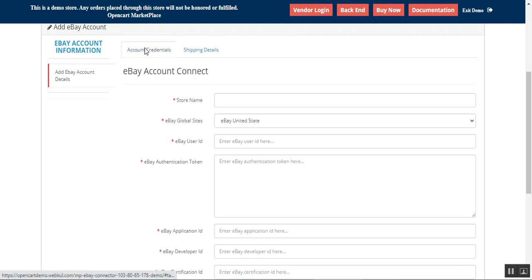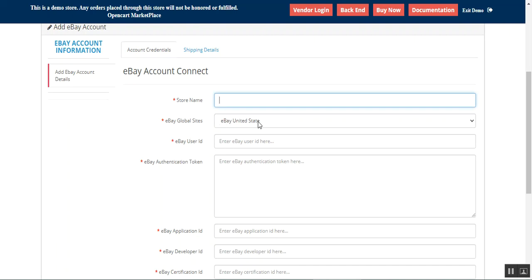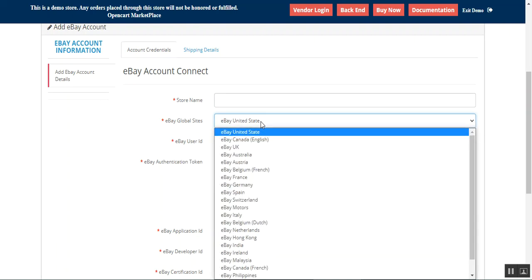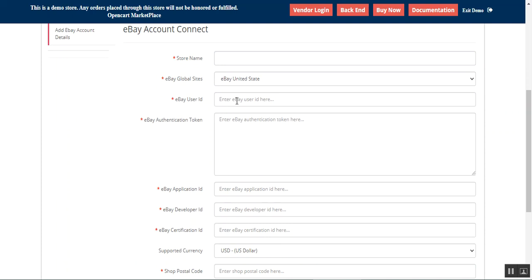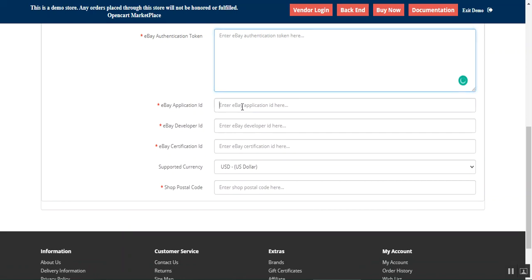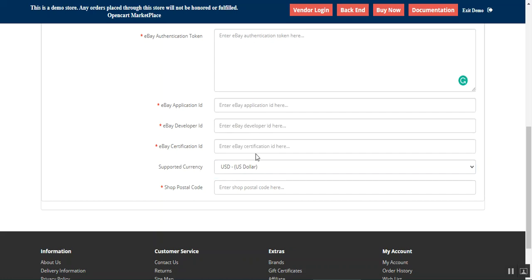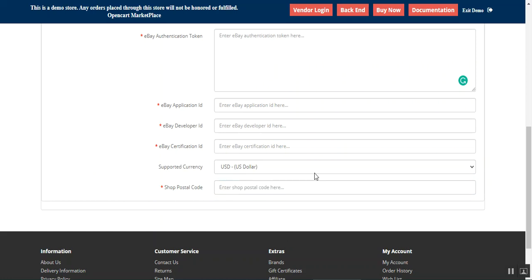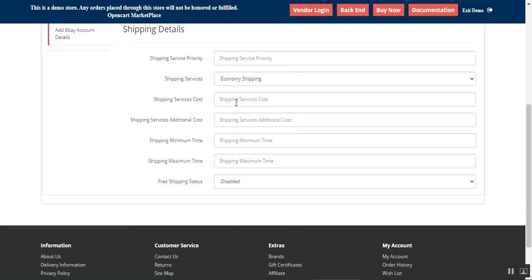From here the vendor can also add the shipping details. He needs to enter his store name, then choose his eBay global site and select the global store from the list. Then he'll have to enter his eBay user ID, eBay authentication token, application ID, developer ID, certificate ID, the supported currency, and the shop postal code. After that he'll go to the shipping details to set up the shipping service.